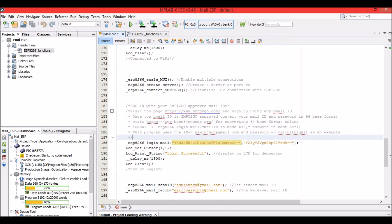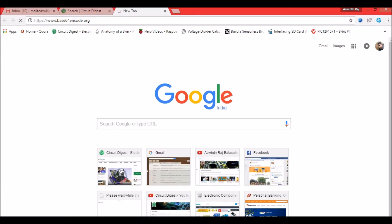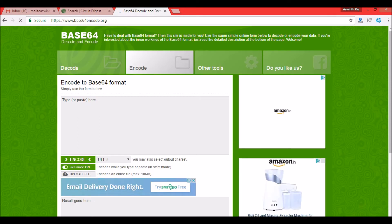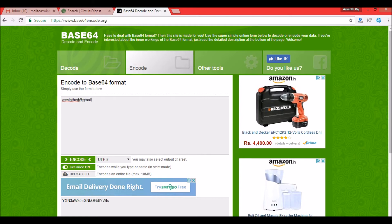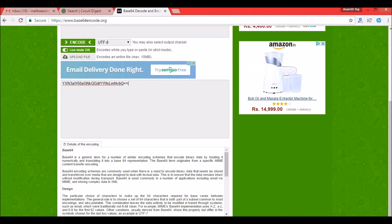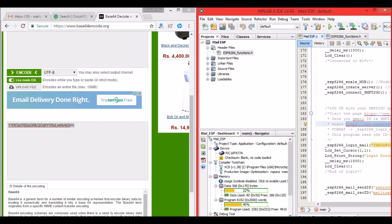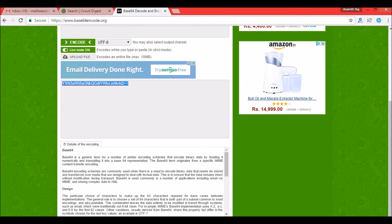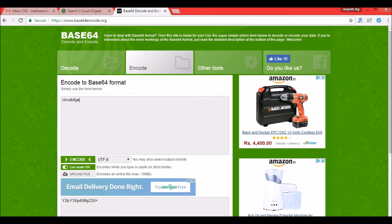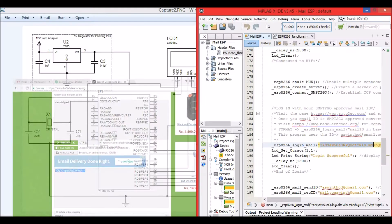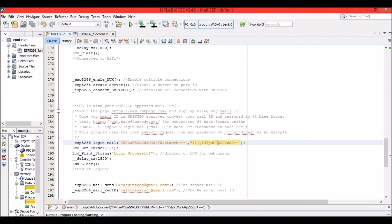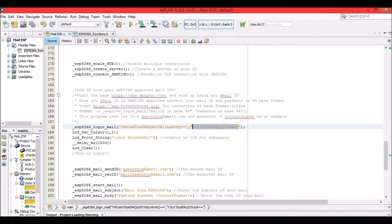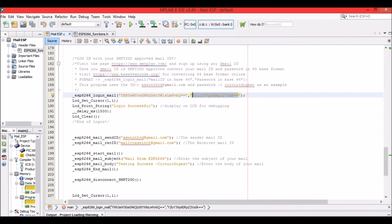To encode in Base64, go to the link provided, paste it in your browser, enter your mail ID and you'll see the encoded value — copy it and paste it into the code. Similarly, type in your password to get its encoded value and paste that in as well. Your email ID and password will each have their own Base64 encoded value.